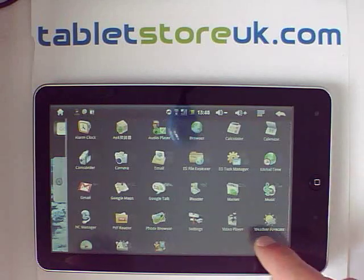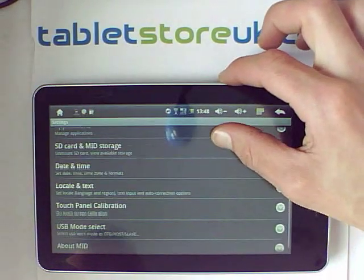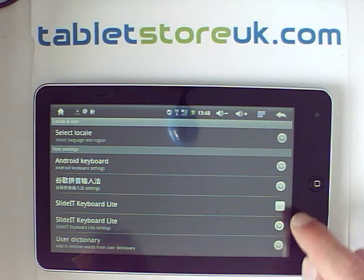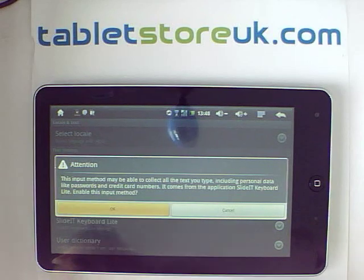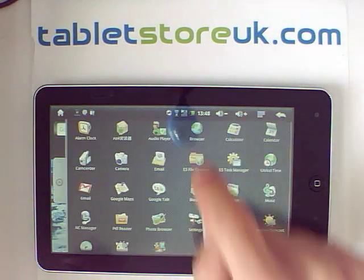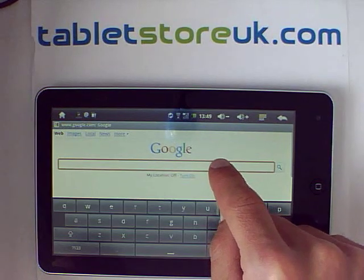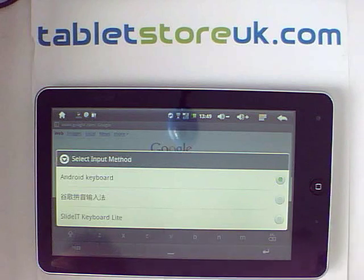To activate that keyboard, go into your settings, back down to locale and text, and put a tick next to the new keyboard that you've installed. Then from within a browser, long press on the text box, and you can change to the other keyboard.